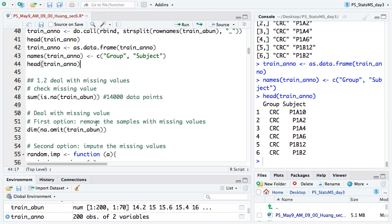One common problem when you have protein abundance data is missing values in the matrix — especially if you do DDA, that's quite common. Even this target analysis dataset still has some missing values. For classification, there should be no missing values, because you need to use protein information to predict the state of each sample. If there's a missing value, you can't predict it. So we need to deal with missing values.